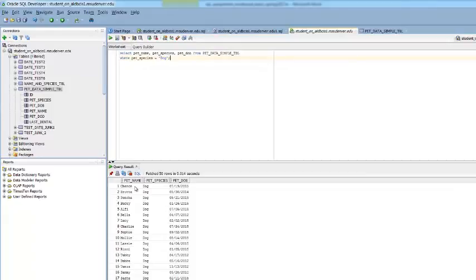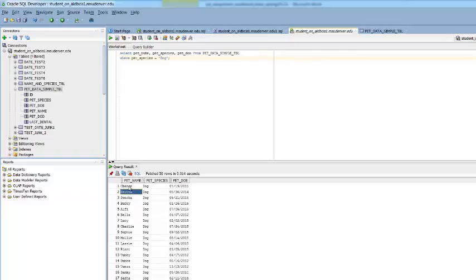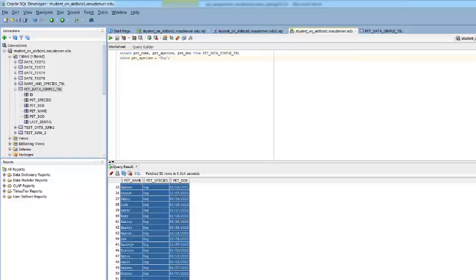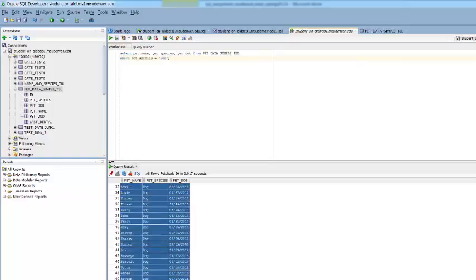One thing you may be asked to do, especially early in the class, is simply save this output to your workbook or your assignment. To do this, all you have to do is highlight your data. I've got about 50 rows here.